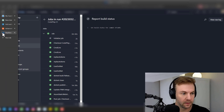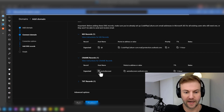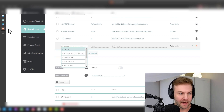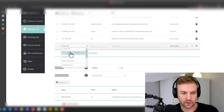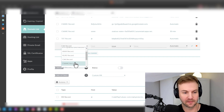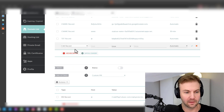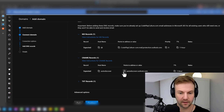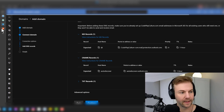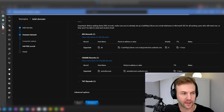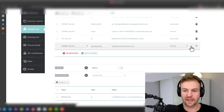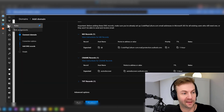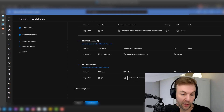Next up, CNAME records. We're going to hit autodiscover, add a new record — a CNAME record. The host is 'autodiscover' and the target is 'autodiscover.outlook.com'. Set TTL to 60 minutes. TTL, for those unfamiliar, stands for time to live. Hopefully my TTL is quite long — and if you come too close, you will find out.